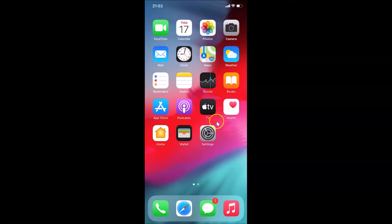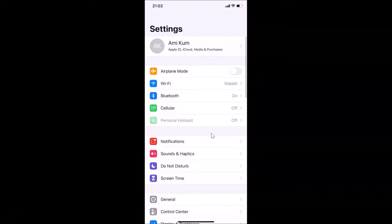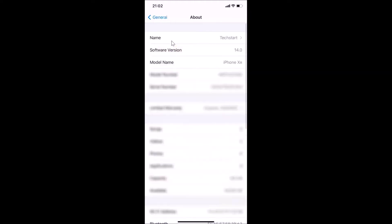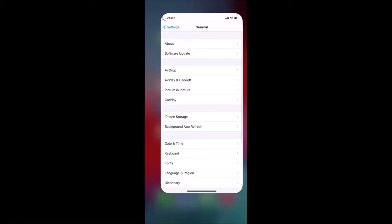Let me open my Settings app, then tap on General, then tap on About. You can see here I have this software version — iOS version 14.0 installed on this iPhone XR. So let me go back and close this Settings app.